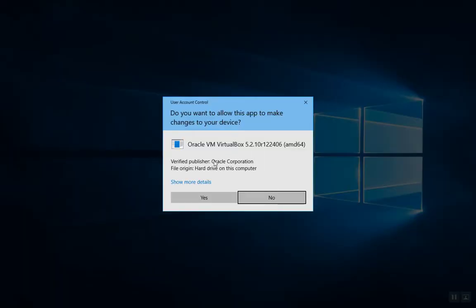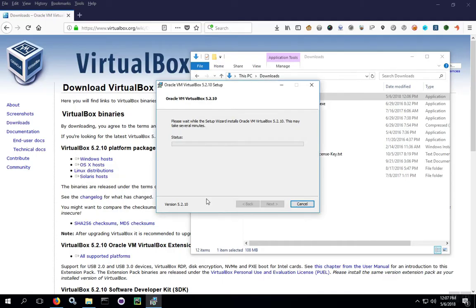Because the installer needs to run with elevated privileges, we're going to get a UAC pop-up box. We're going to go ahead and accept that, click Yes, and then the installation process will start.